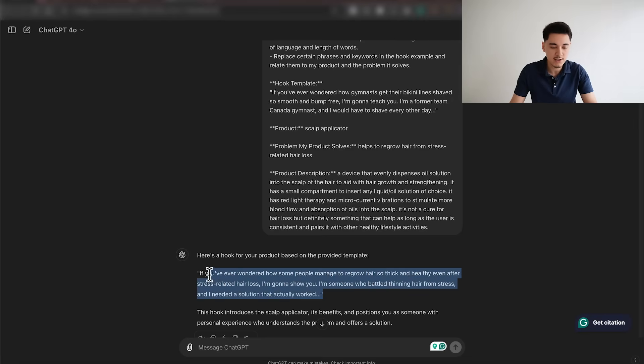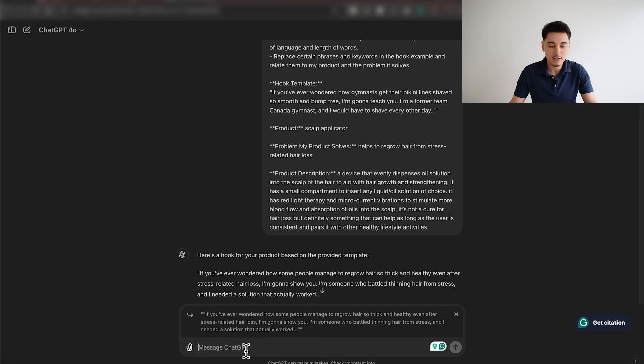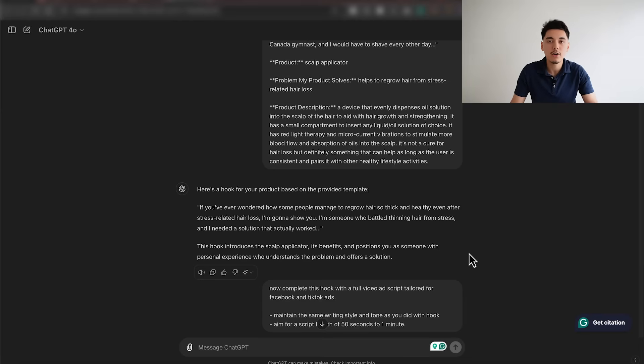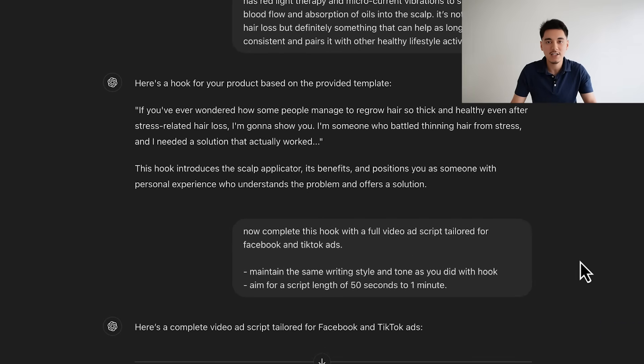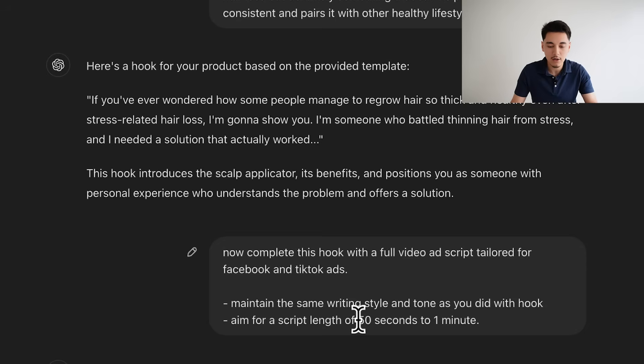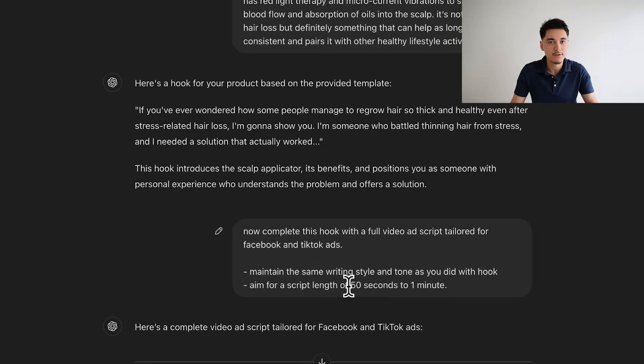If you're not satisfied with the first hook it gives you, simply highlight that hook and reply asking for five to ten more variations — that way you have more hooks to choose from. Once you're happy with the hook, use the second part of my prompt, which asks ChatGPT to create the rest of the script using that hook, aiming for a video length no more than 50 seconds to one minute. You can adjust this — if you want a shorter script, change it to 20 to 30 seconds instead.